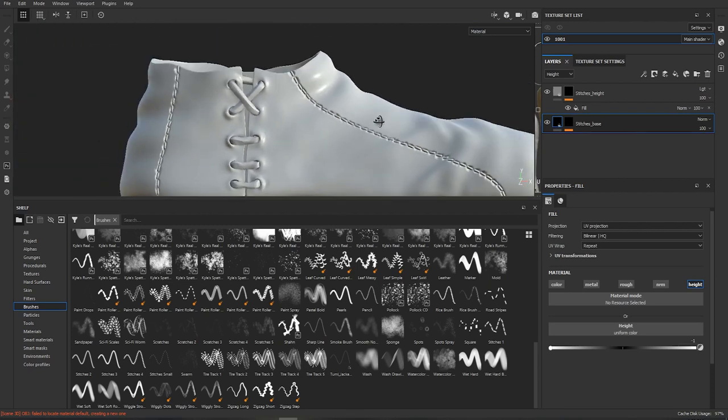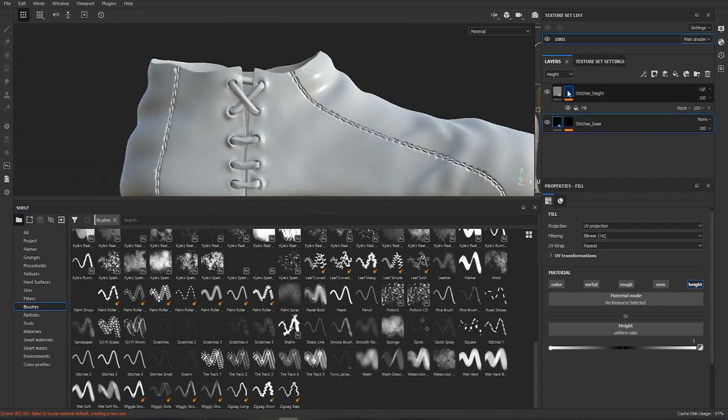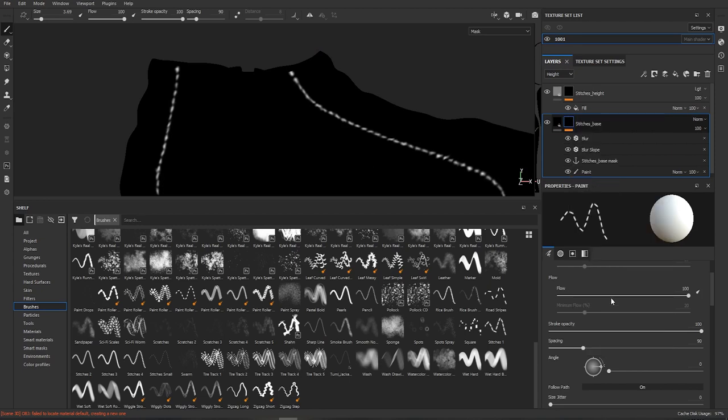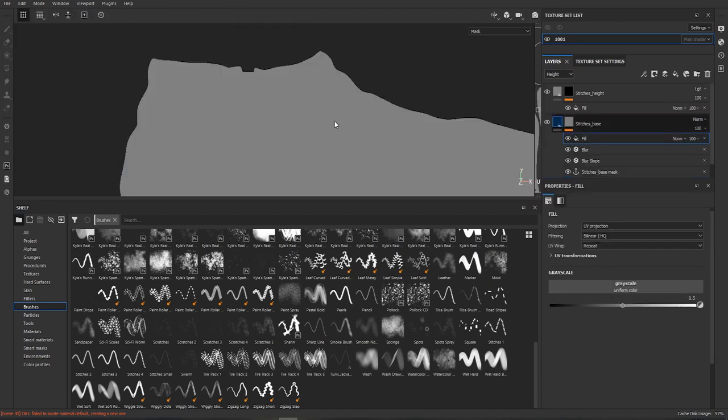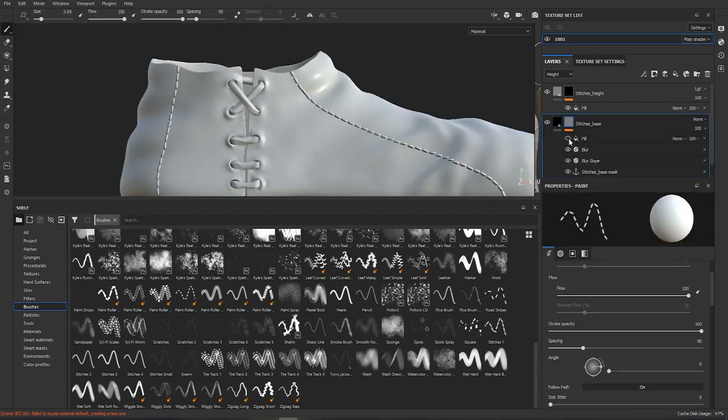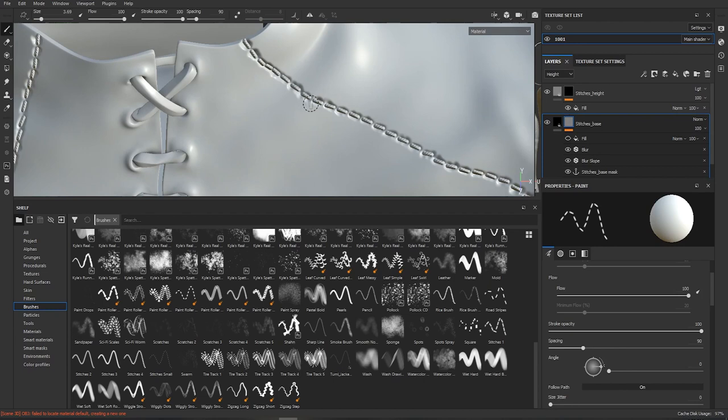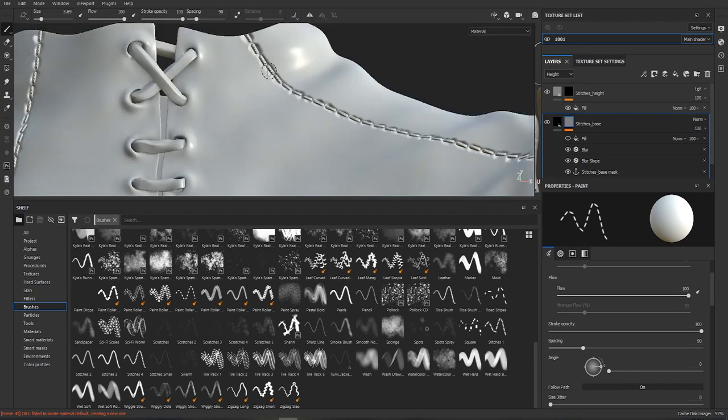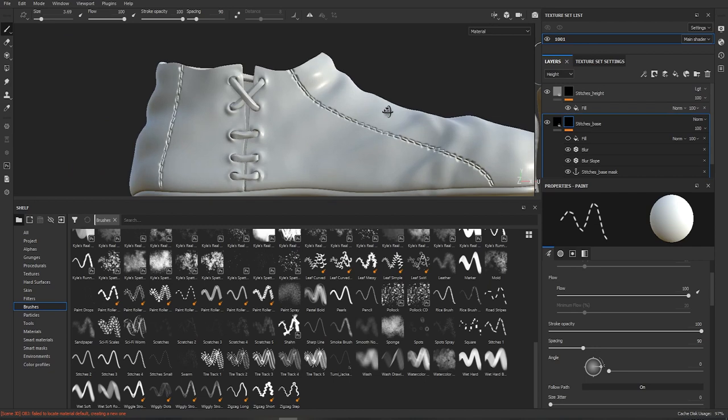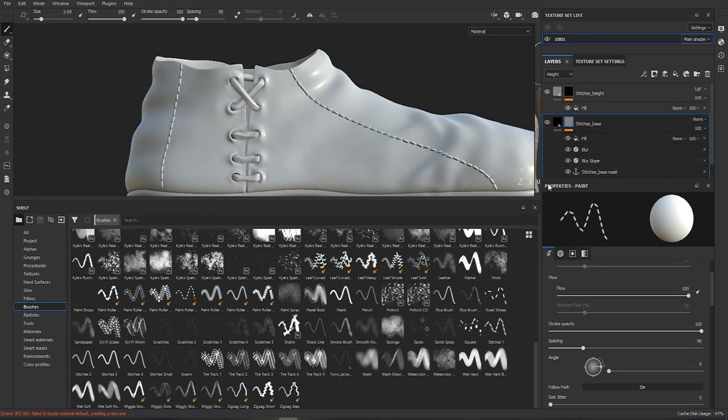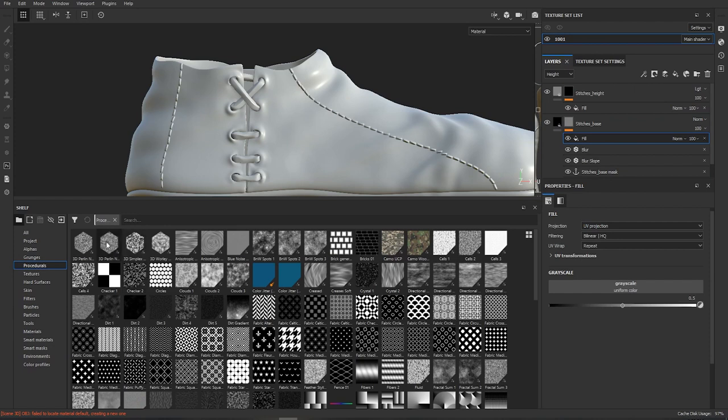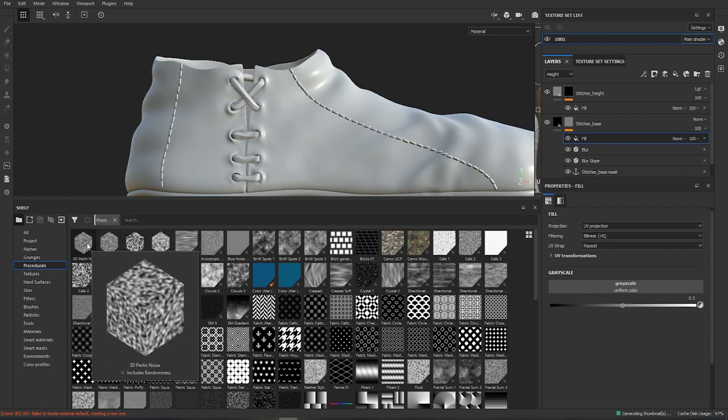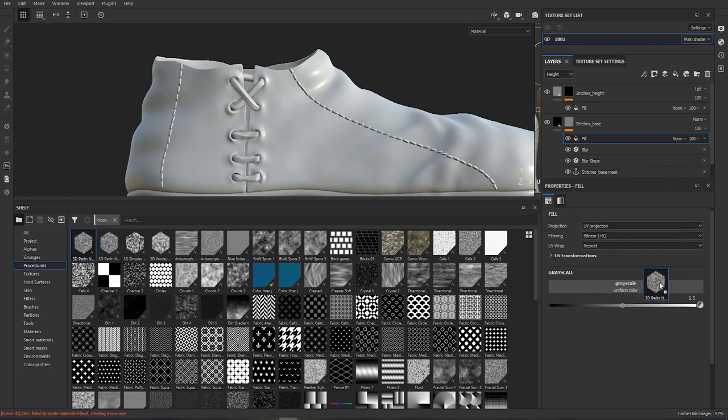Another thing I like to do is to add another filler because if you look at it right now it's quite even and especially when it comes to medieval shoes they probably would have pretty messy stitching technique so it wouldn't be so even. So we will add fill layer and grab our 3D Perlin noise. You need to make sure that for the 3D noises to work that you baked your maps, you need the position map for these to work.